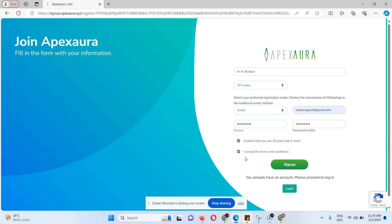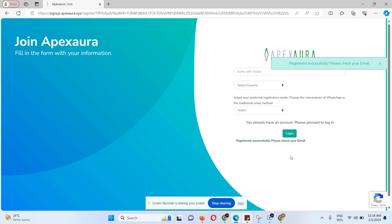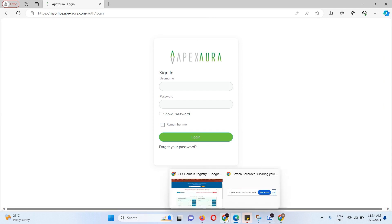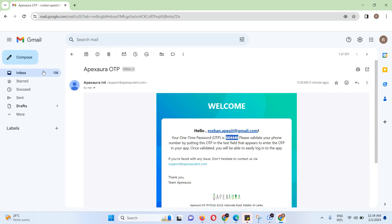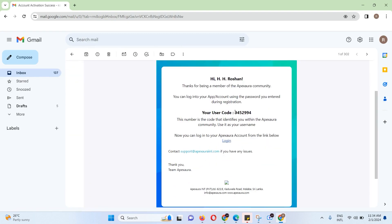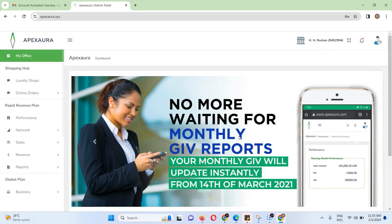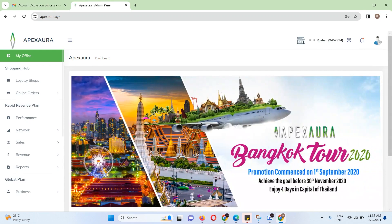You need to be at least 18 years old, accept the terms and conditions, then click sign up. After registering, go to the login button and click on the login system.